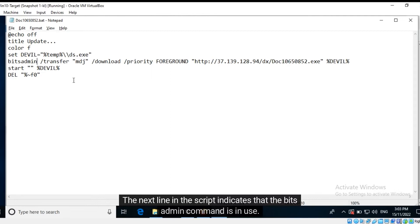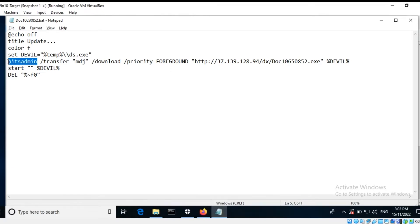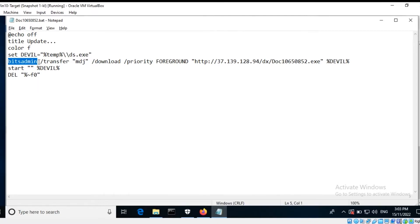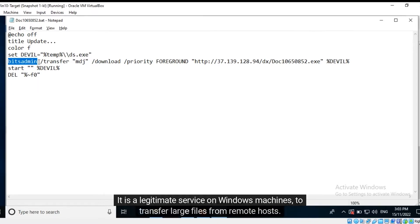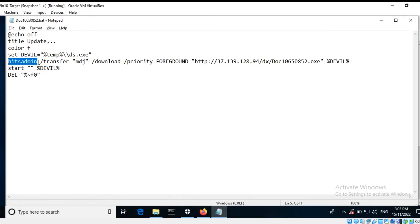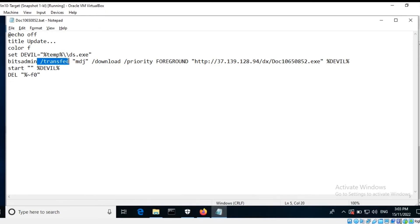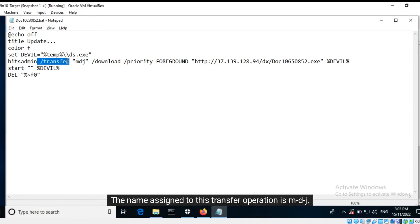The next line in the script indicates that the bitsadmin command is in use. BITS refers to Background Intelligent Transfer Service. It is a legitimate service on Windows machines to transfer large files from remote hosts. The transfer option indicates that a file transfer activity is about to take place. The name assigned to this transfer operation is MDJ.